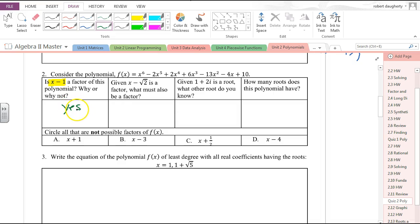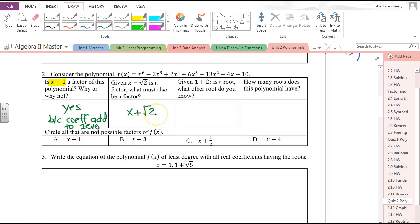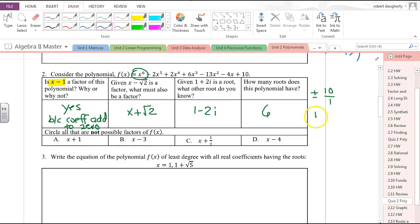So yes, x minus 1 is a factor because the coefficients add to 0. Given that x minus the square root of 2 is a factor, what must also be a factor? Since this polynomial has real coefficients, x plus the square root of 2 must also be a factor. If 1 plus 2i is a root, then 1 minus 2i also has to be a root. This is a 6th degree polynomial, so it will have 6 roots. Circle all that are not possible factors — those would be plus or minus factors of 10 divided by factors of 1, so 1, 2, 5, and 10. Anything not in that list is not a possible factor.